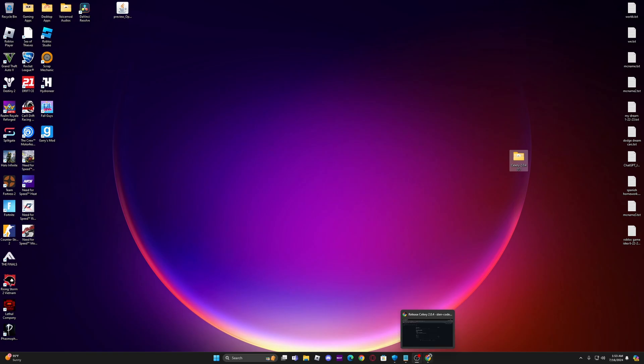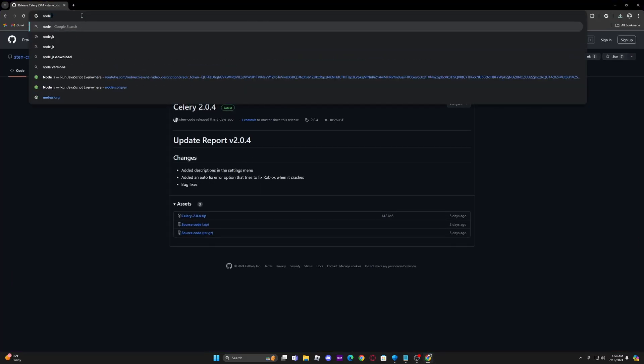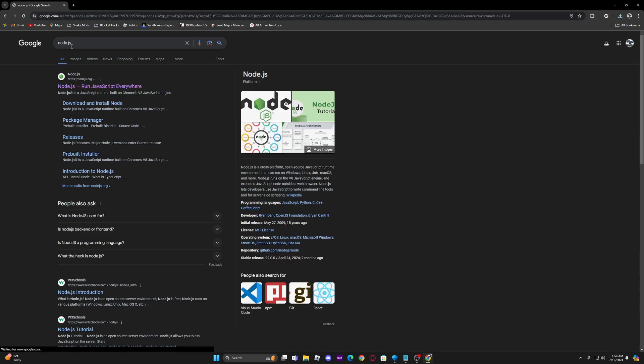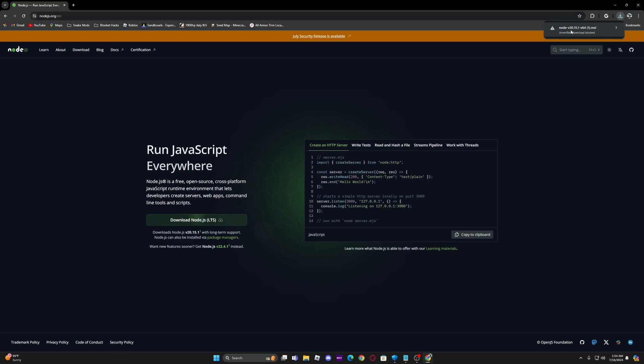And after that second thing you're going to type node.js and go to this website right here. Click download. And it will say unverified download blocked but it's completely safe because it's the official website for JavaScript.